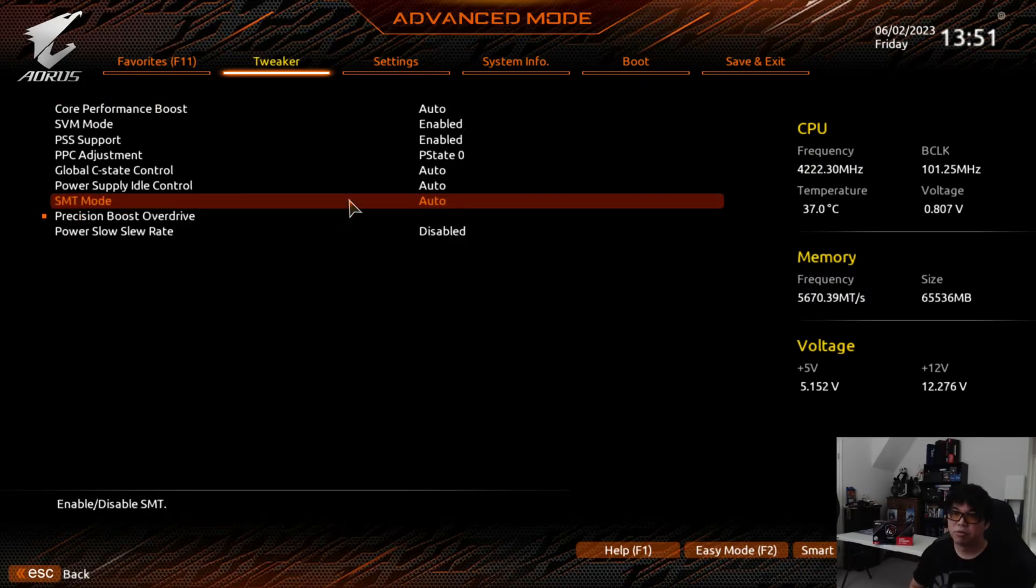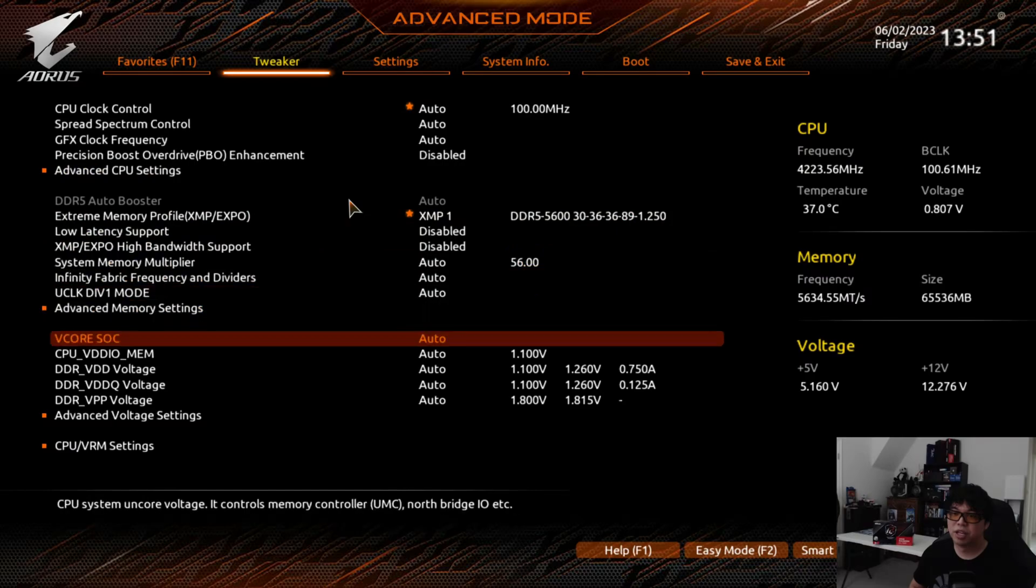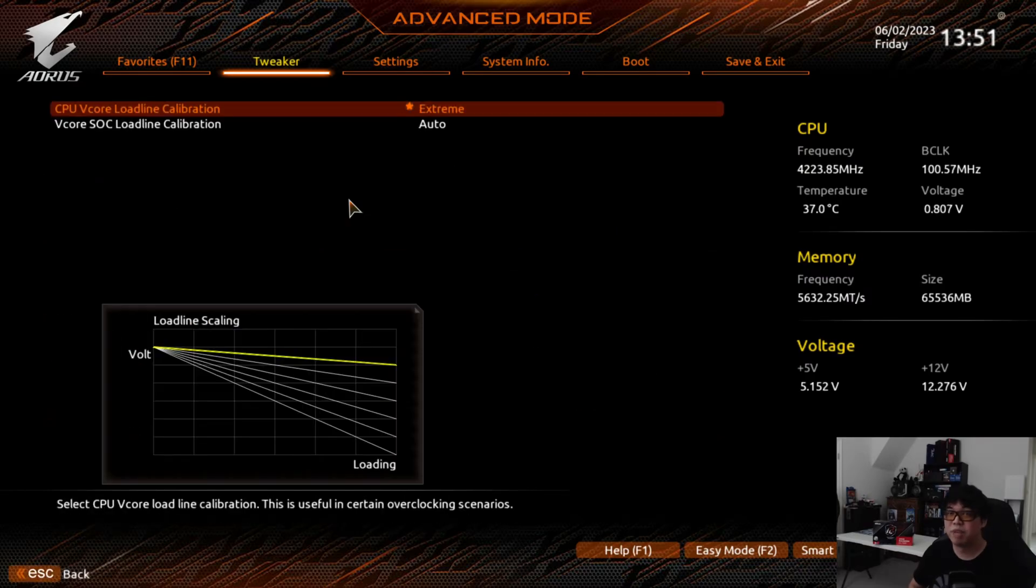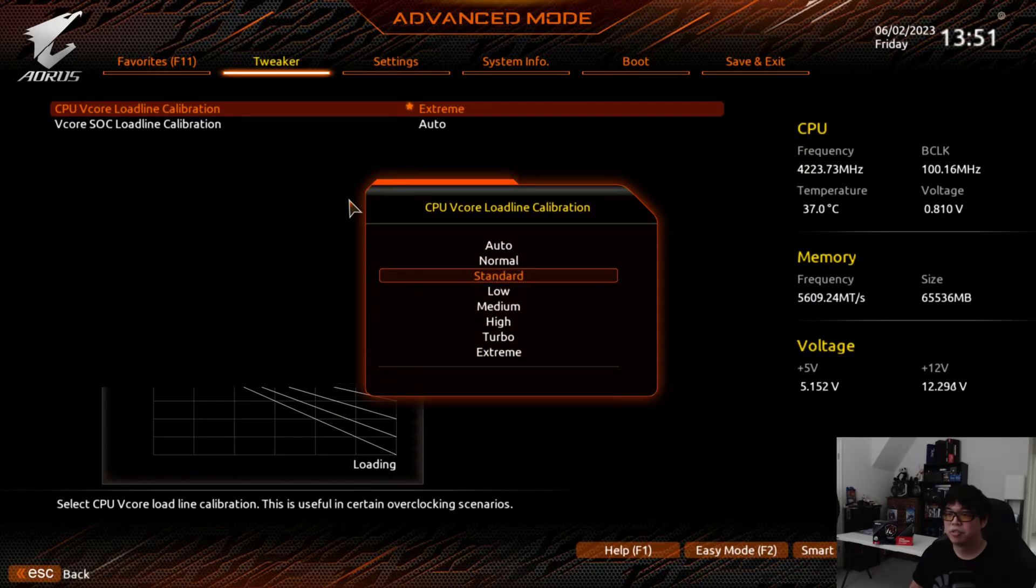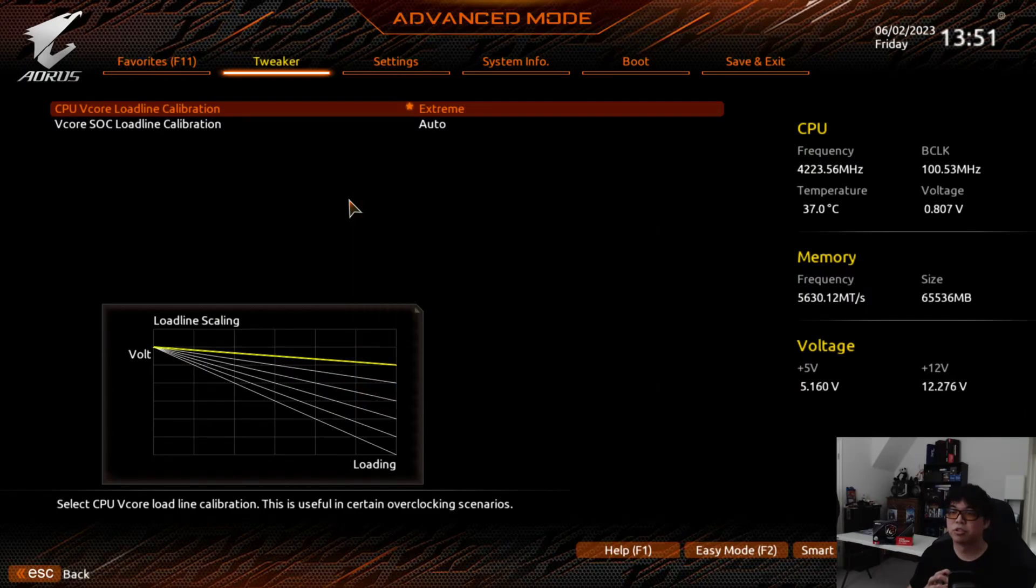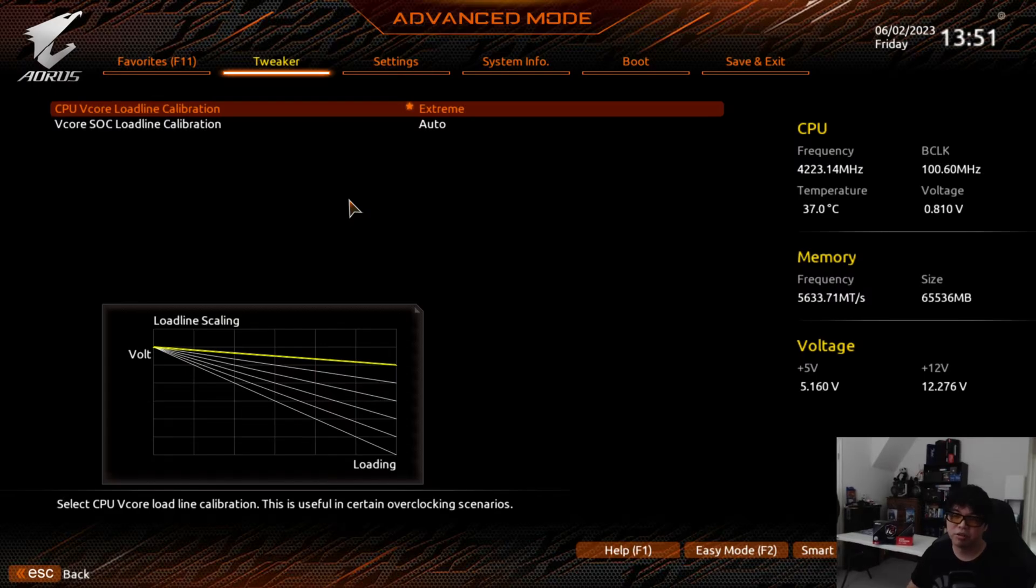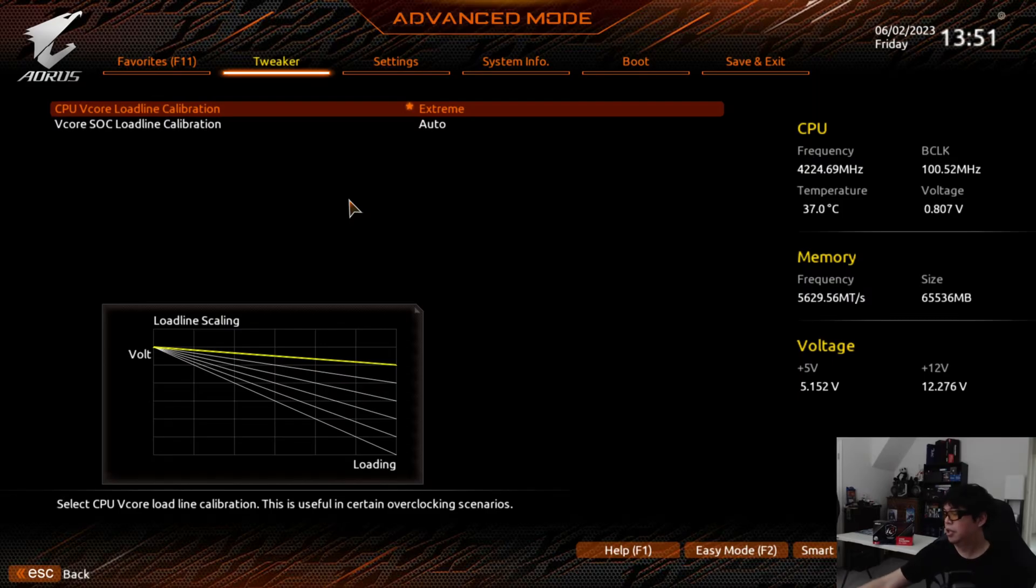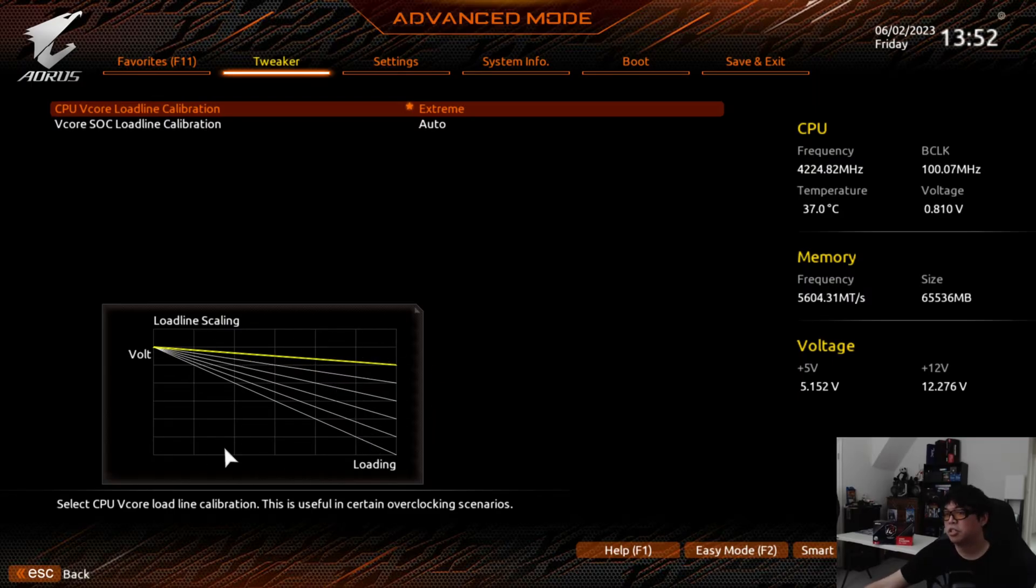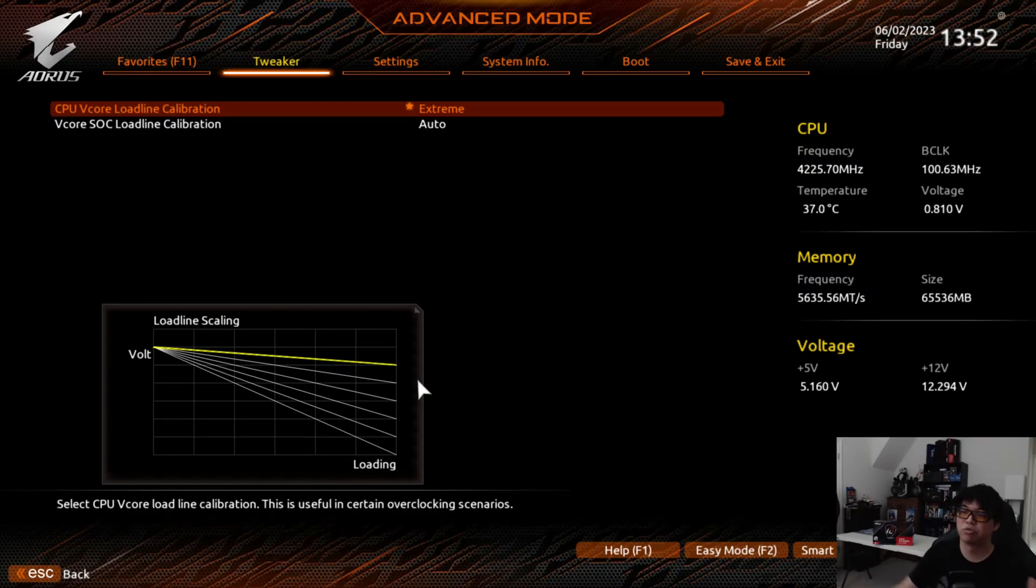I do want to caution people who are going to attempt this: the type of motherboard matters dramatically in terms of this LLC calibration because not all motherboards will result in the same level of LLC calibration. In some ASUS motherboards from my experience, if you set an extreme LLC it could result in a positive slope, and you don't really want to do that because that will overvolt the CPU and can result in thermal throttling way faster than normal. You're going to have to see based off your motherboard what this graph looks like.